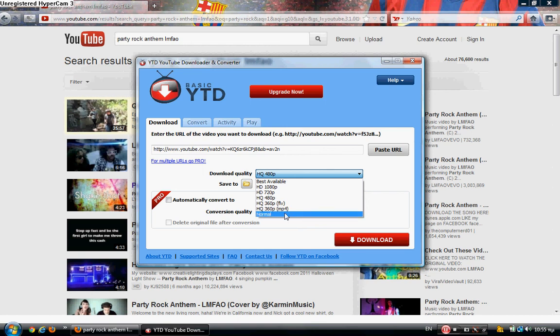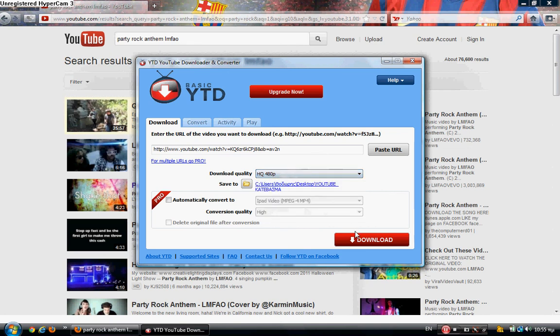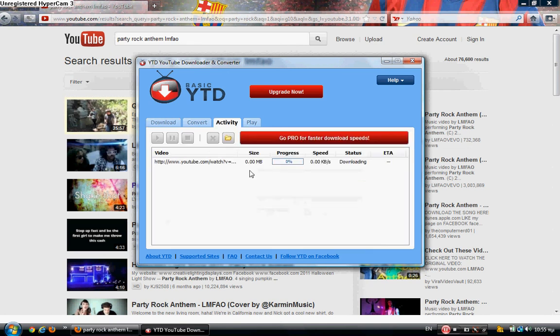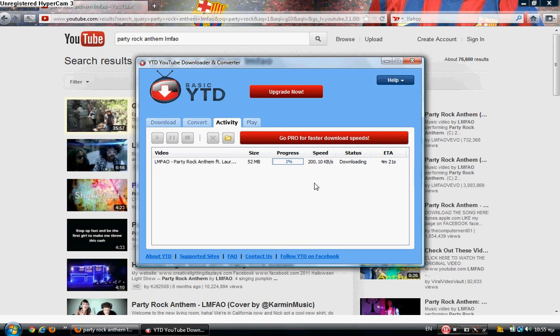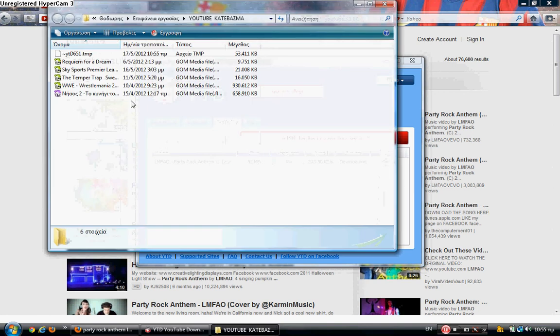Let's make it 480p and click on download. Then the download will start. That's the file size - 32 megabytes. When the download has finished, click on this icon to open the file location.